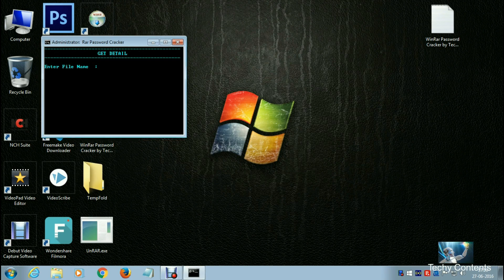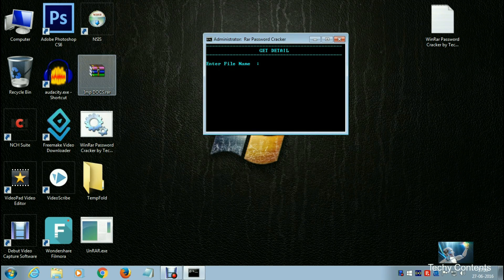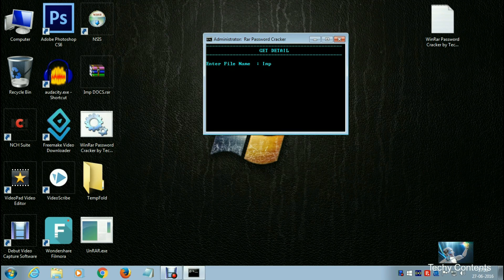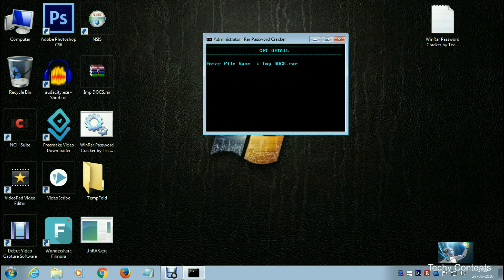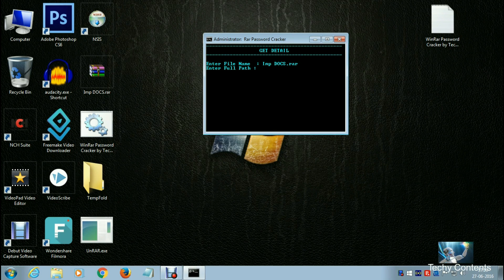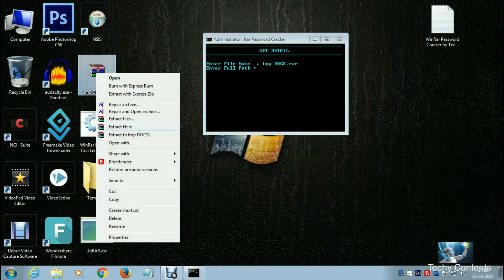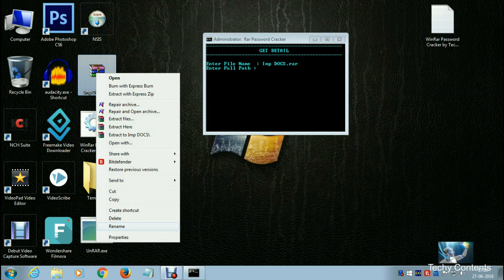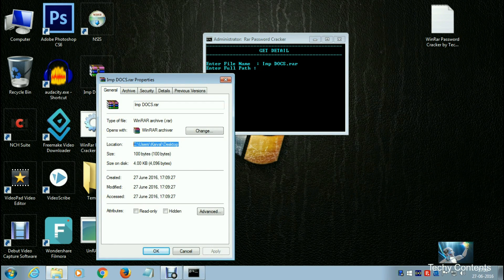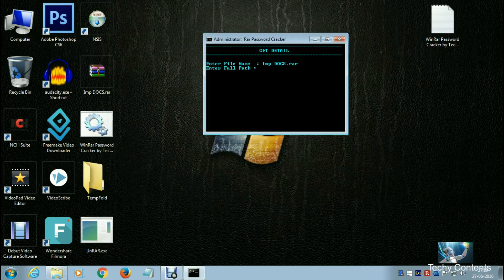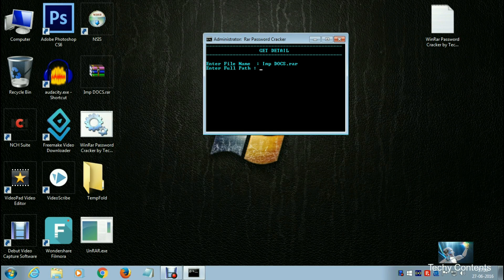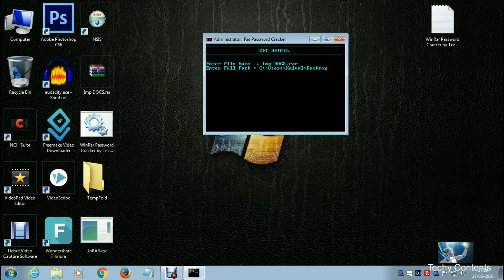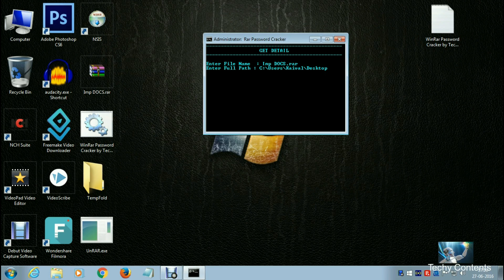A .bat file has been created on desktop. Open it and it will ask for the file name - our file name is 'imp docs.rar'. It will also ask for the path, so right-click on the RAR file, go to Properties, select and copy the path, then paste it in the command prompt window and press enter.